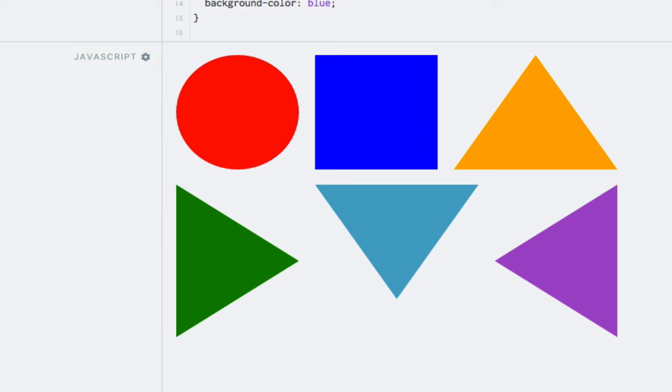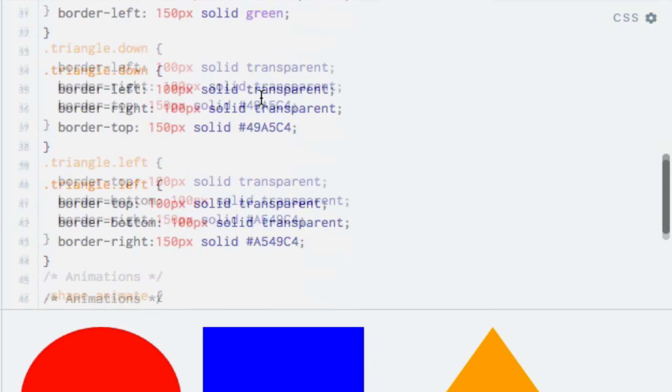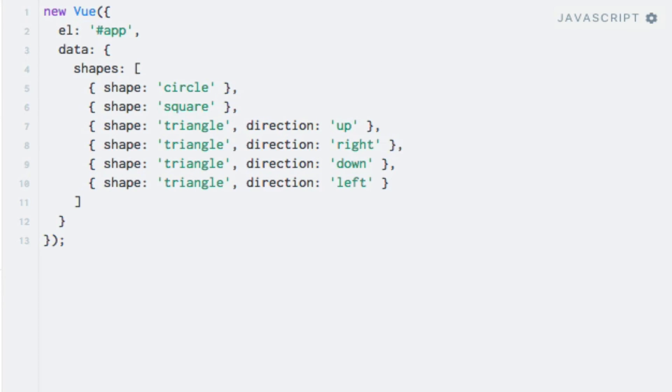But let's take it one step further, because I want to show you something else we can do with the array syntax. Suppose that we want to apply an animation to some of the shapes when we load the page. I have already added a class named animate down at the bottom of my styles. So all we need to do is to add this class to a shape to make it animate. But first, we need to know which shapes should animate.